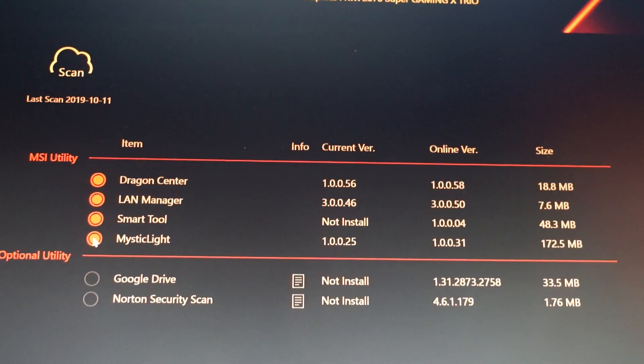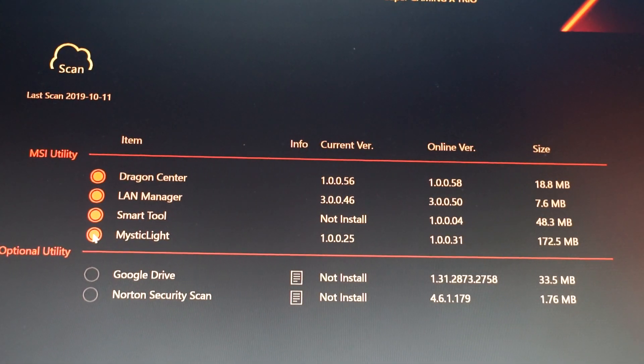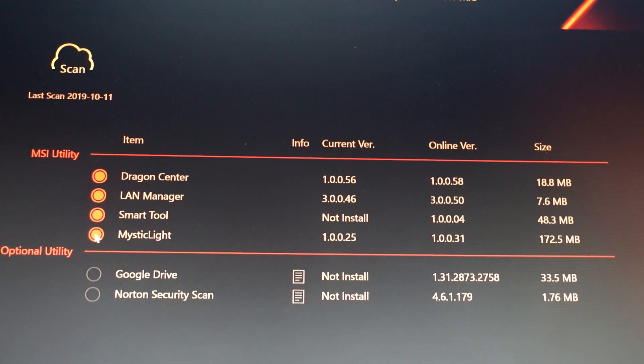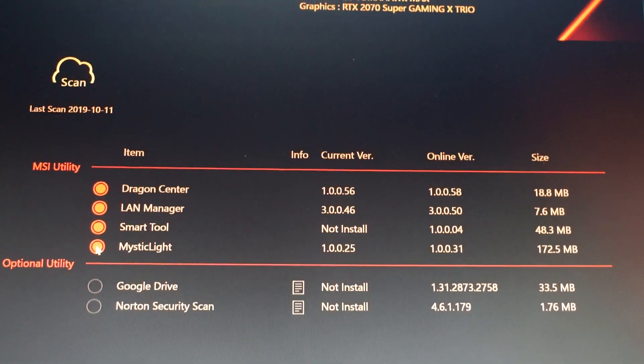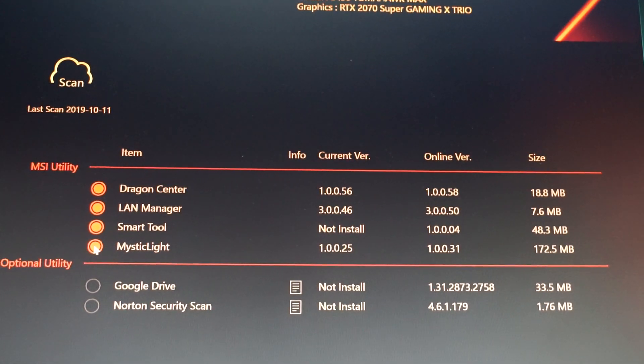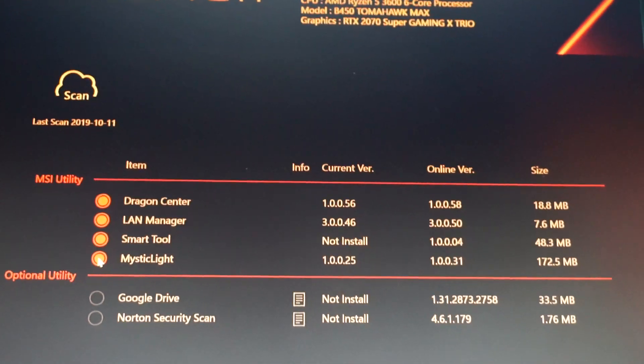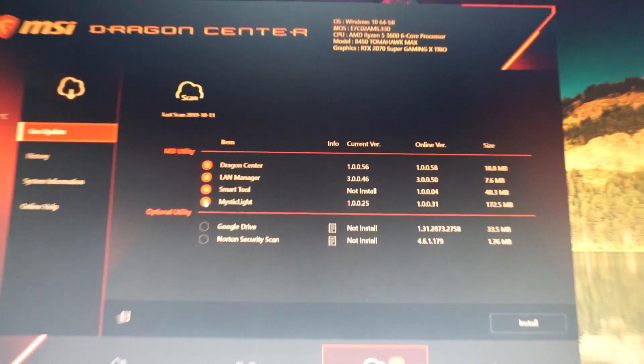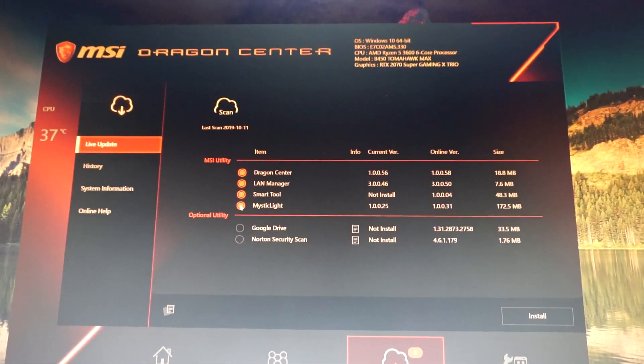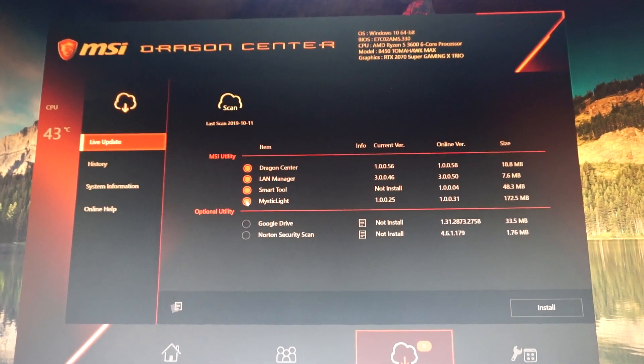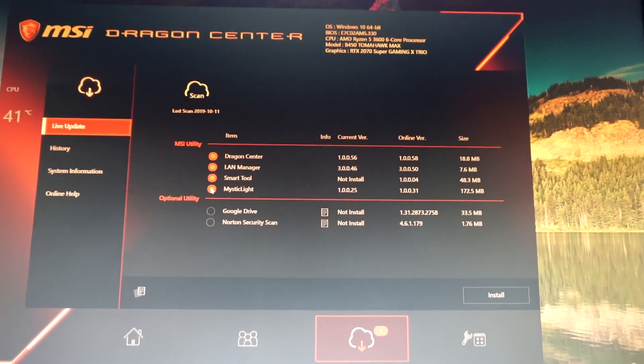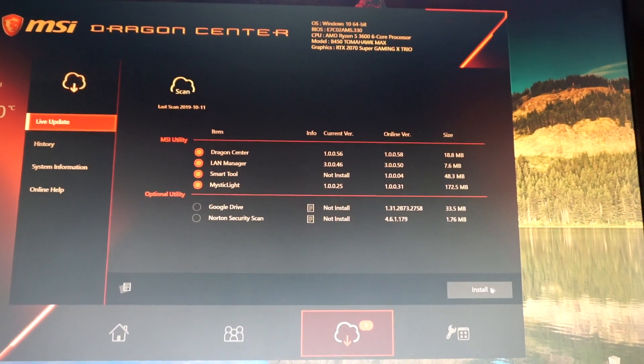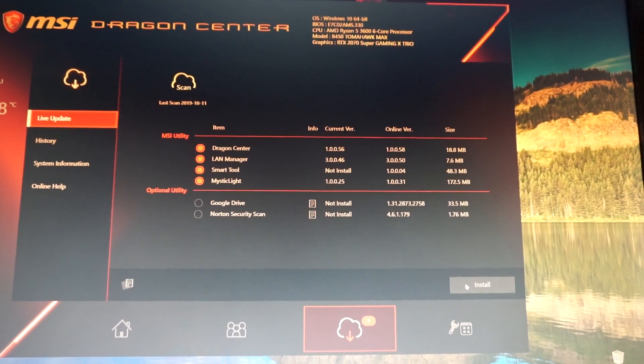Okay, so now we've selected the four utilities that we want to install, and now we click this button here that says Install.